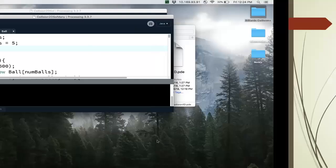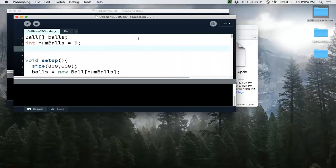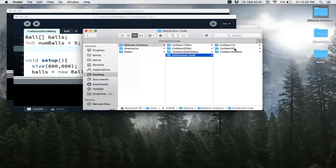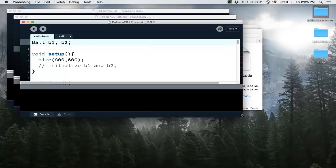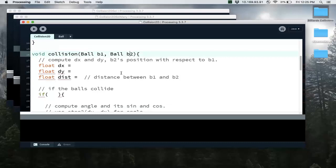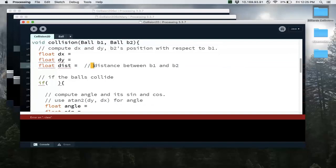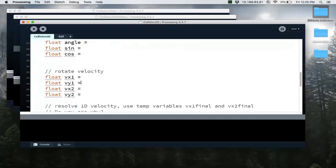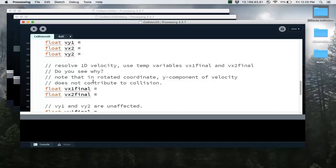Let's look at the distribution code for this case. If you go to the website linked below, you can see the distribution codes and program this yourself. In the two-dimensional case, the code has a lot of comments to help you program it on your own. You have to program the collision method, which takes two ball objects. The comments tell you how to find dx, dy, and the distance between them. When objects collide, you find the angle, rotate the velocity as discussed, resolve it in the one-dimensional case, and rotate it back.